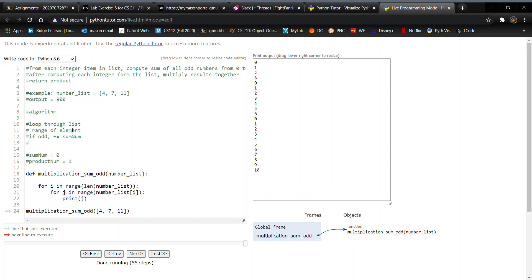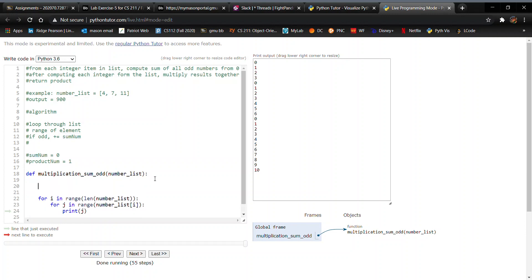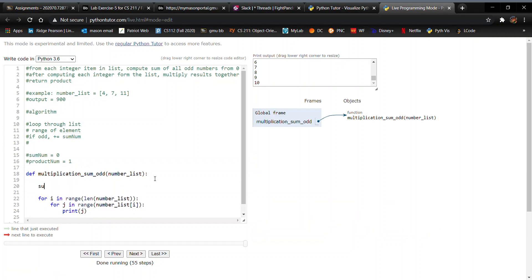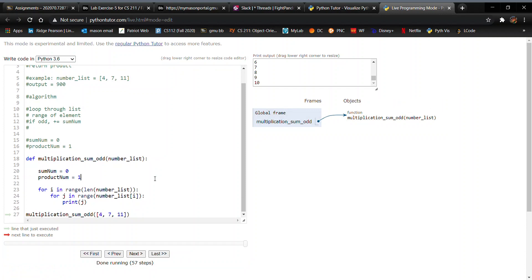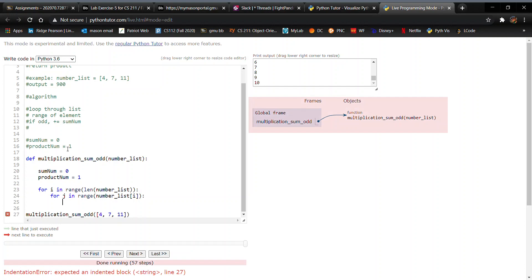And what exactly are we doing with j? We're going to check if it's odd. And if it's odd, we need to, we actually have not initialized these guys yet. So, I'm going to do that first. Something you guys should do first, too. So, sum_num equals 0 and product_num equals 1. So, if it is odd, we are going to add it to sum_num. So, let's do that. How do we check if something is odd?